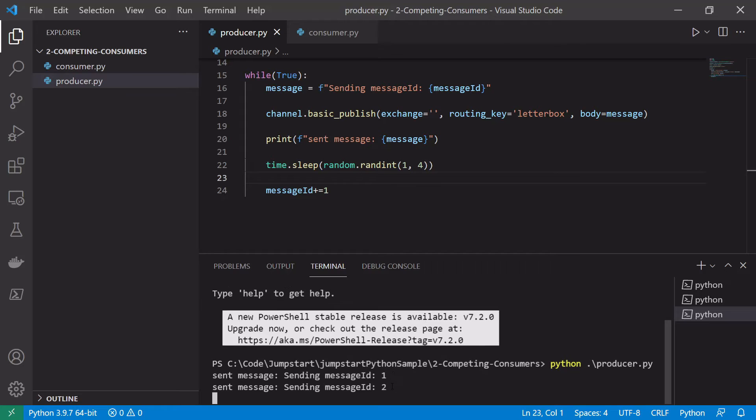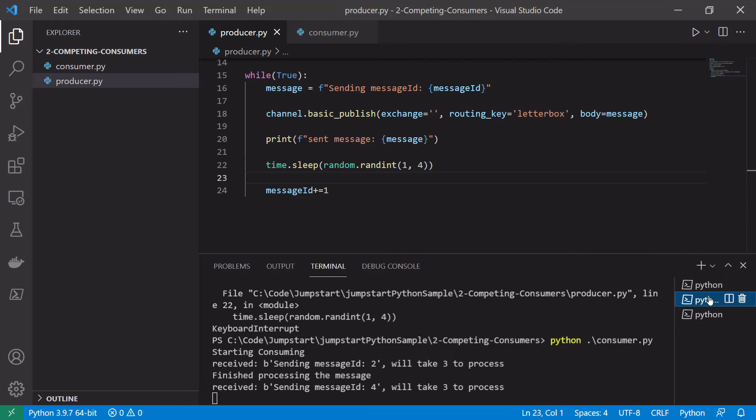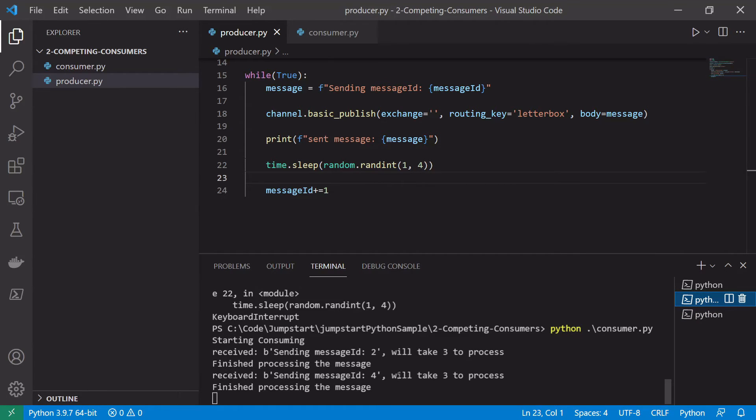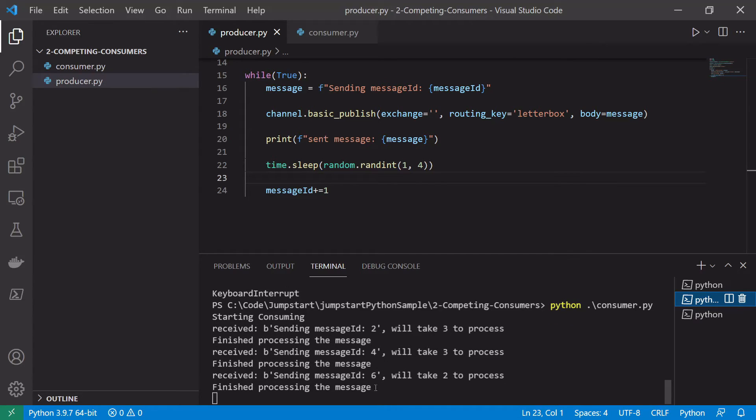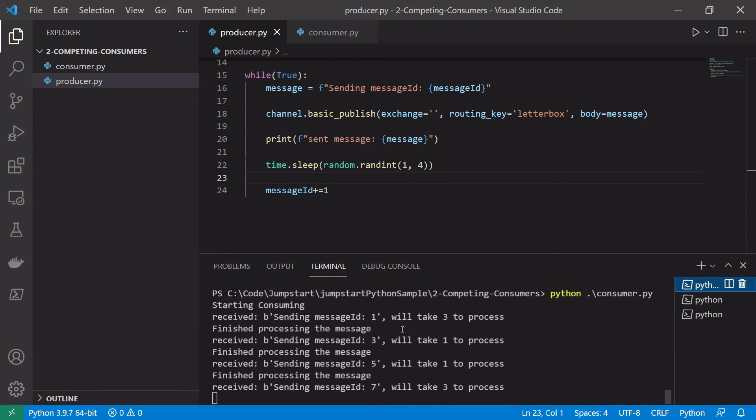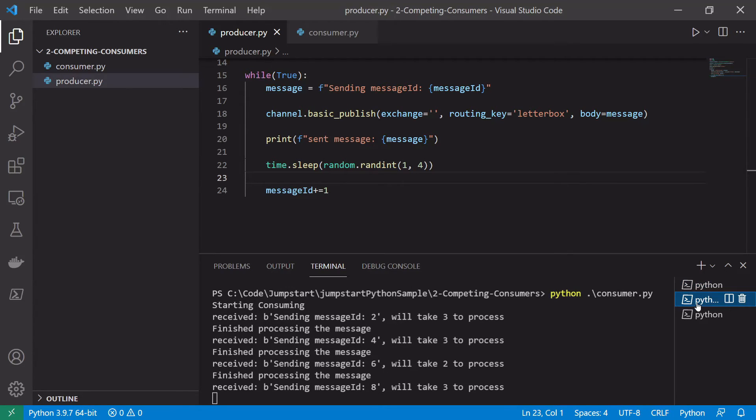So we'll start pushing messages onto this. One, two, three, etc. And we can see here that we're starting to process our messages in the consumers here. So two, four, six. And the other one will be one, three, five, seven, and so on.